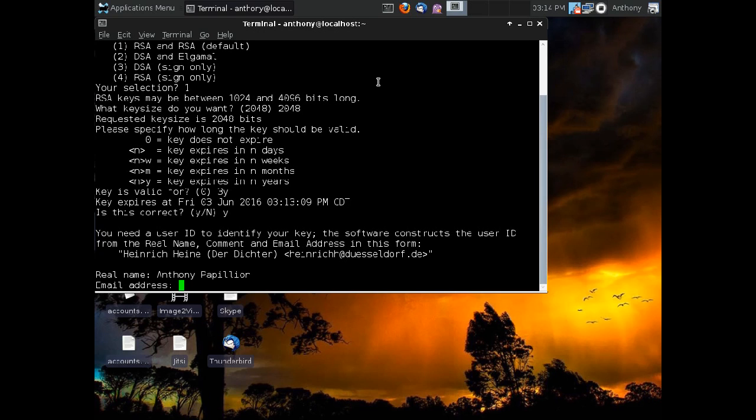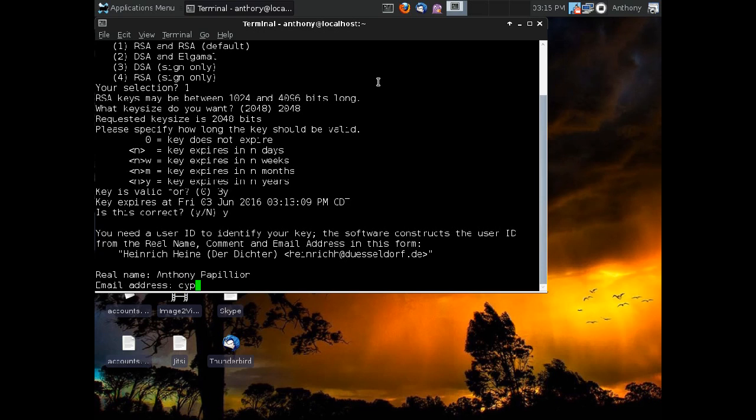In this case, I'm going to use my Hushmail address, and I do not recommend that you use Hushmail unless you use PGP. Don't rely on Hushmail's built-in encryption. It's crap, and they will hand over your unencrypted data to any requesting authorities if they ask for it. So if you're going to use Hushmail, definitely generate a PGP key. Don't rely on Hushmail's built-in encryption. So I'm going to use my Hushmail account here, and I'm going to type in at hushmail.com.